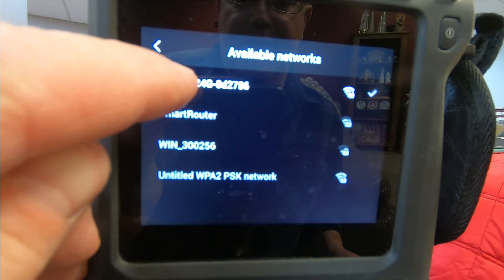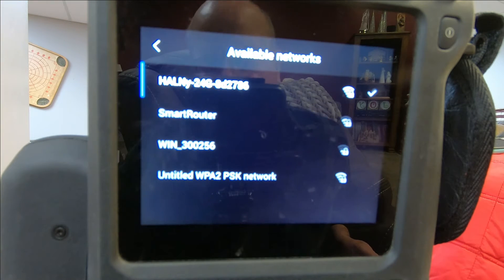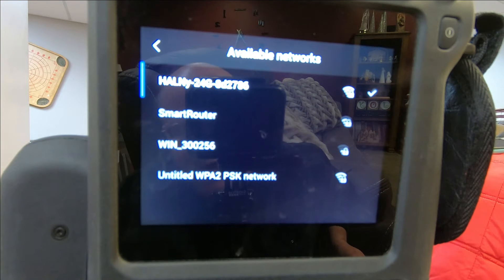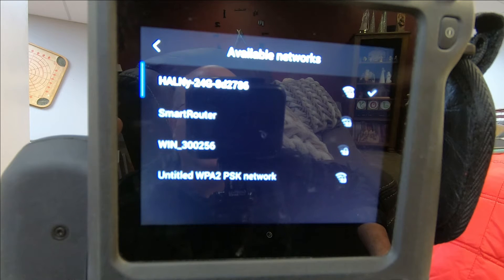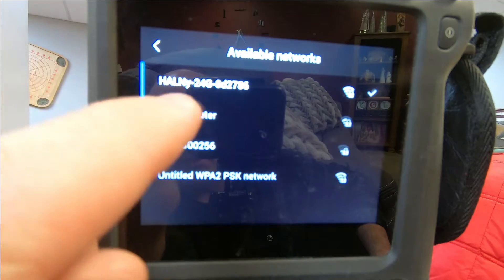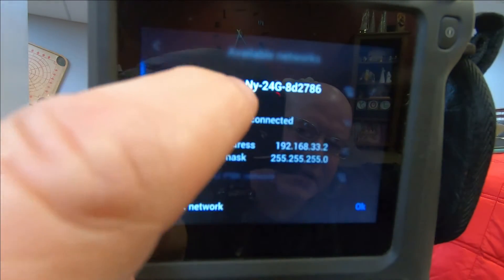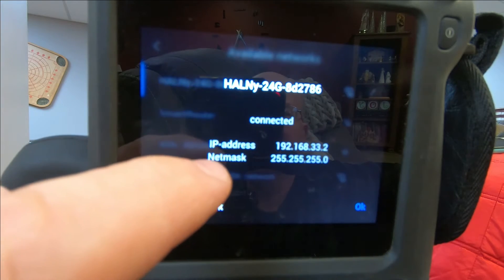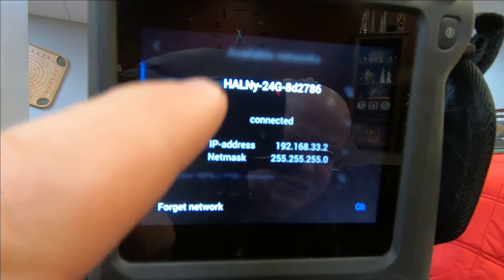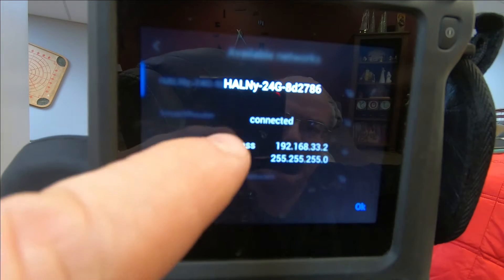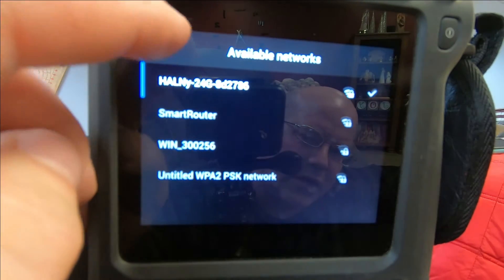So I go to this one — this is my direct network out to my internet. It doesn't matter whether it's a direct Wi-Fi router that you connect to and use. When you go to try to connect, it will ask for the password. Since I've already put that in, it shows me what my IP address is and what the subnet mask it's on.